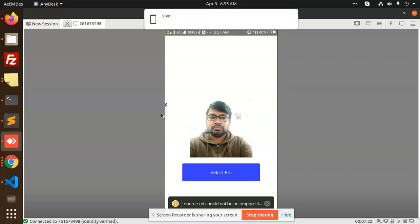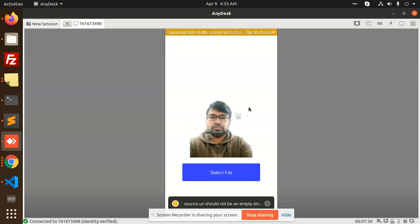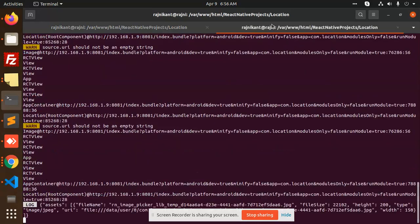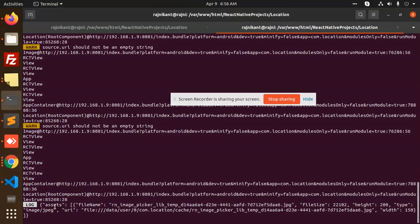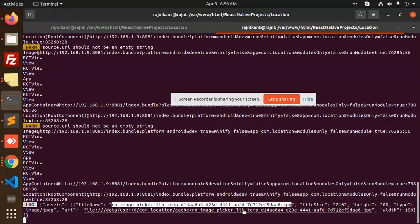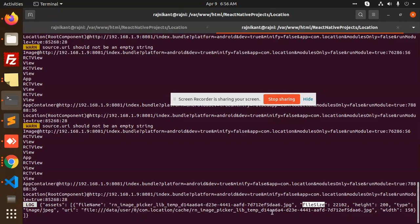You can see that now I have uploaded the image and the preview of the image is shown. This is how we can upload the image. If I go to the console, you can see that we have uploaded the image and what we are returning: assets, file name, file size, height, width, and the URI that I am showing as a preview.